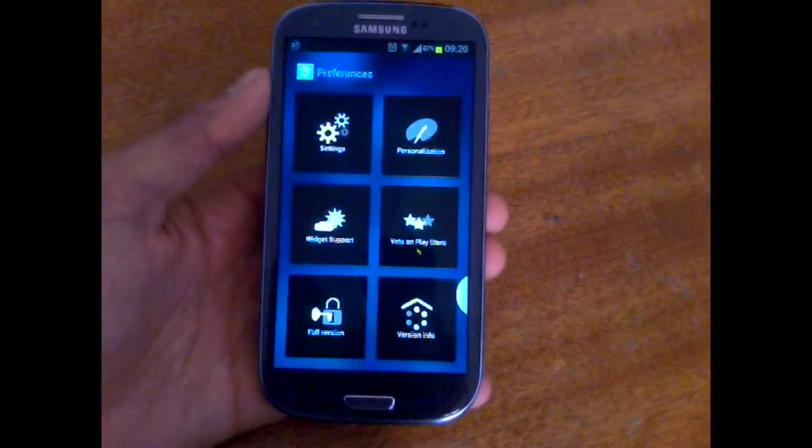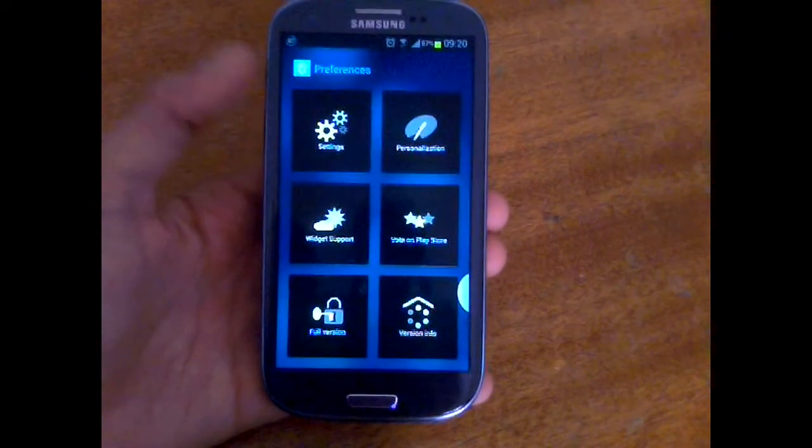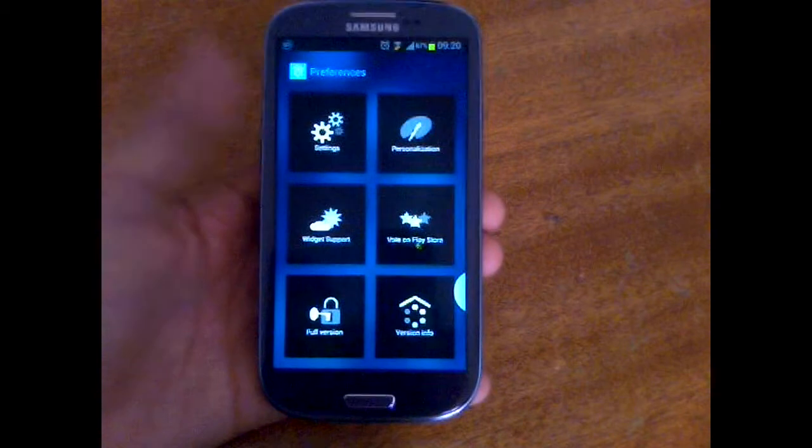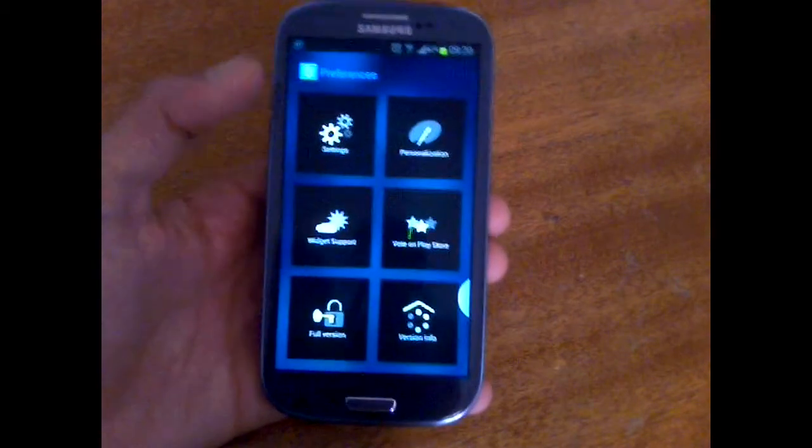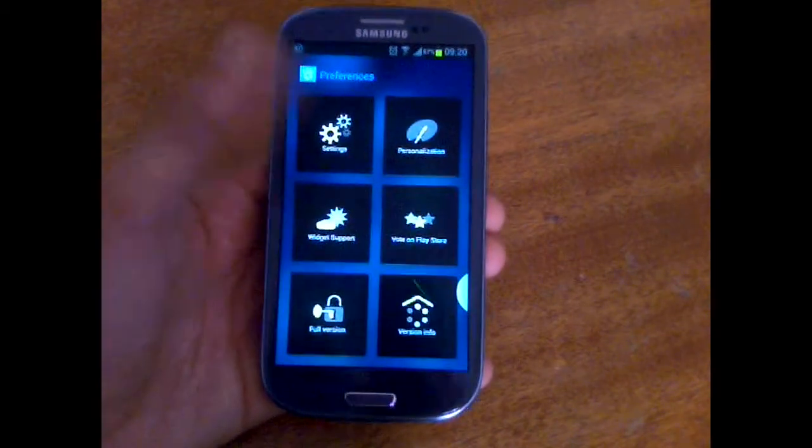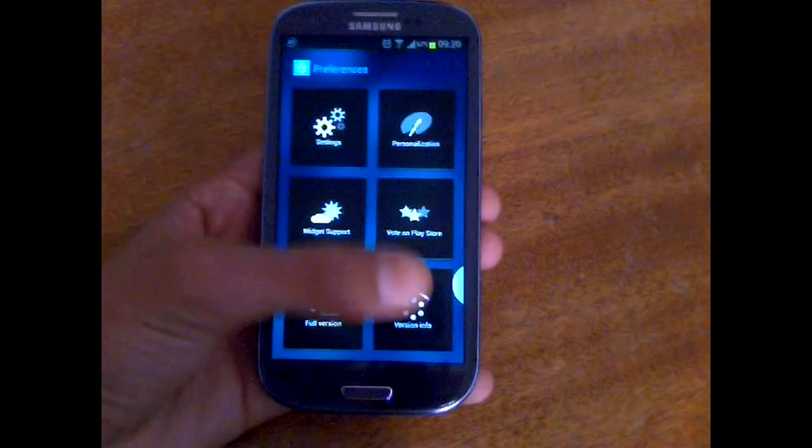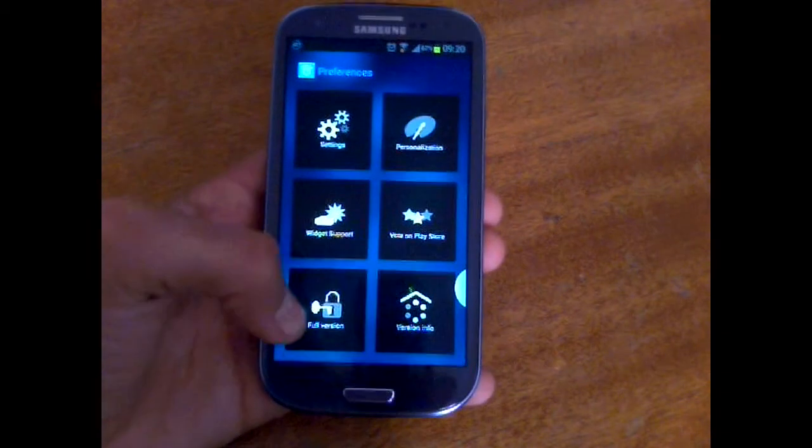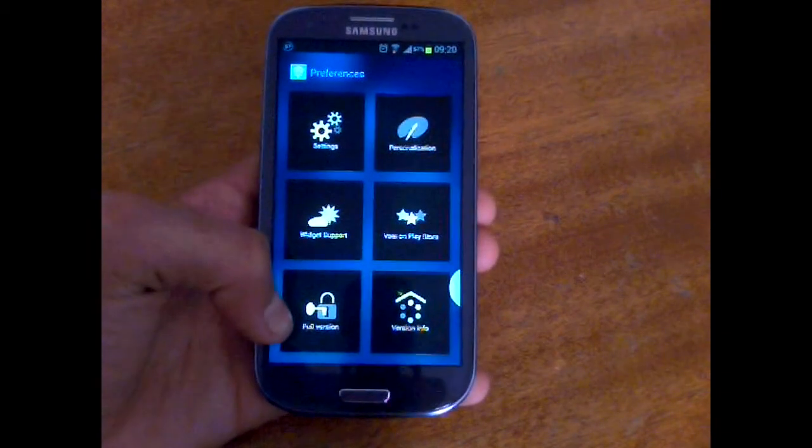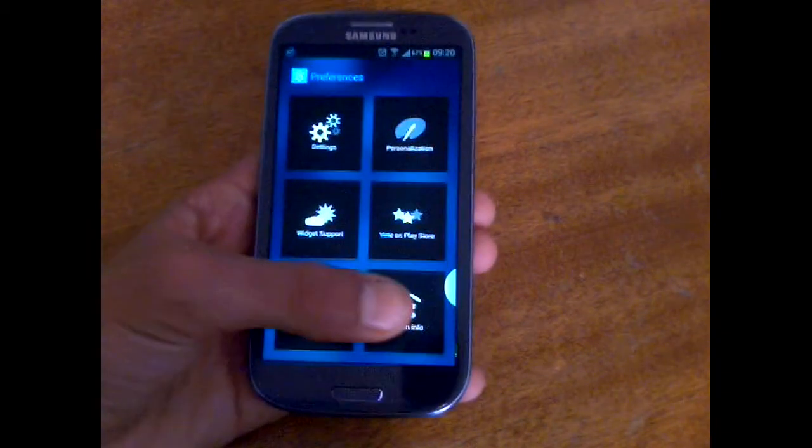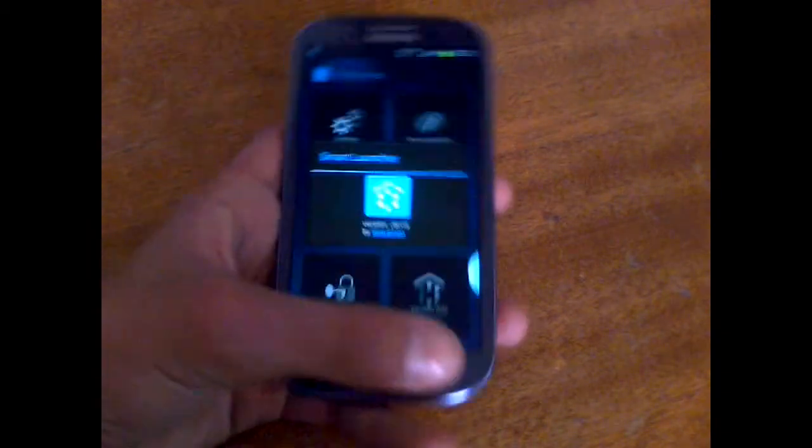Here in preferences, you've got a lot of sections, but the real preferences are just the three first sections. The three last are just to vote on the Play store or buy the full version or check the version info.